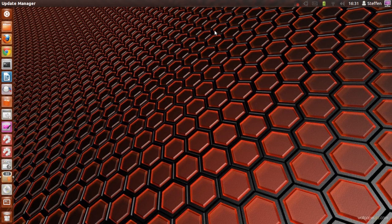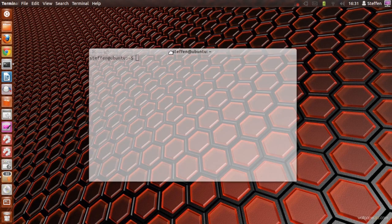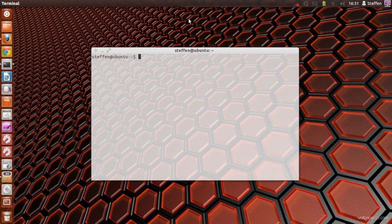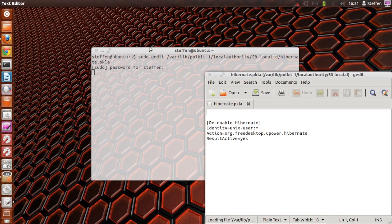First off you will need to open your terminal. You will need to type this in — I will include this in my description. Press enter and type in your password, and it will open a new window.